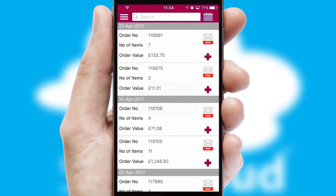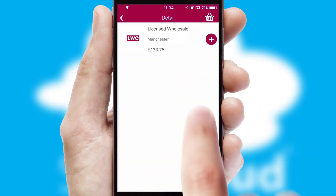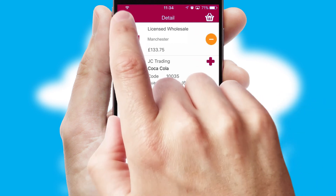A full and complete order history is available in the app, and for time-saving purposes, you can even reorder from previous ones.